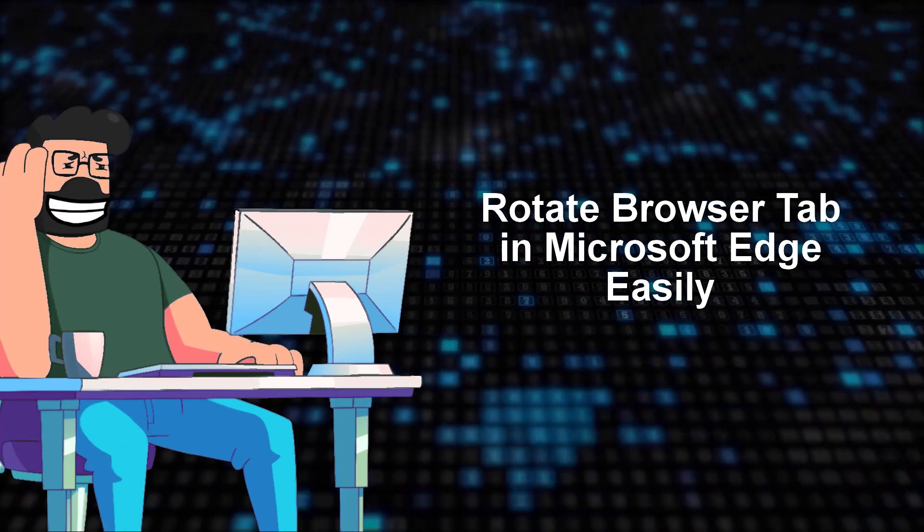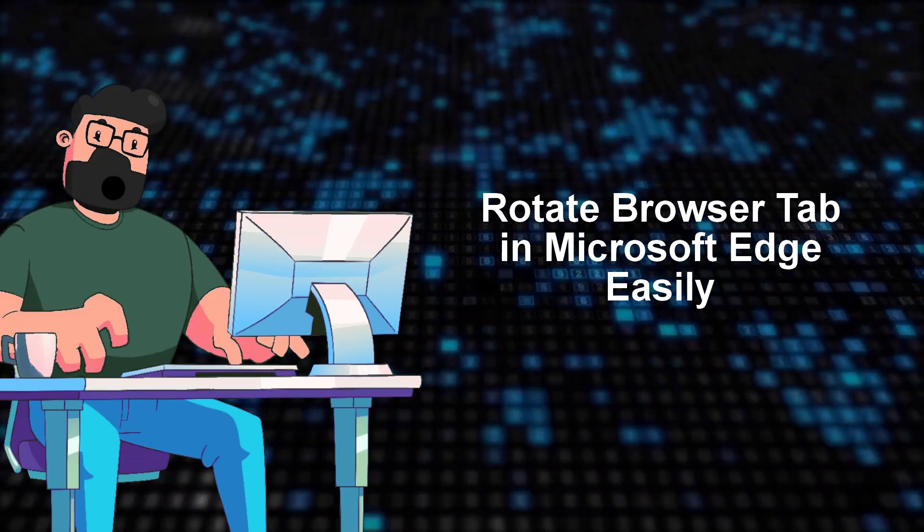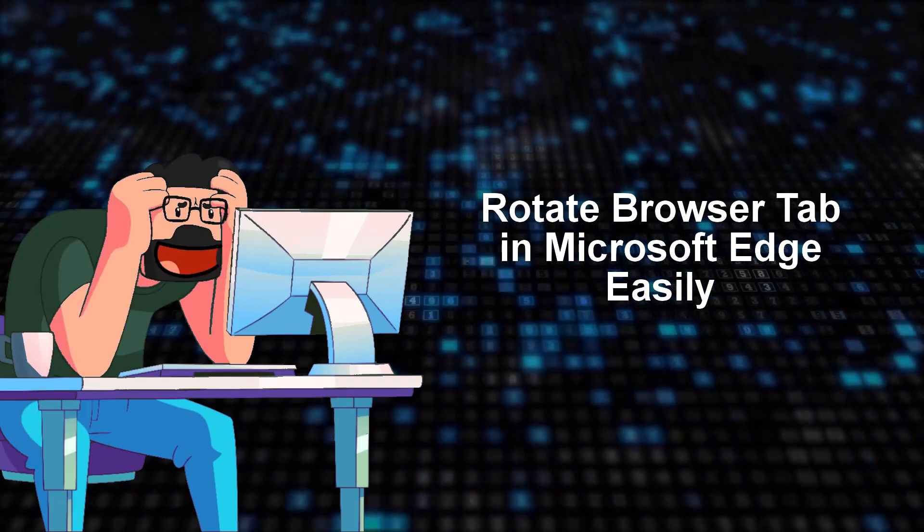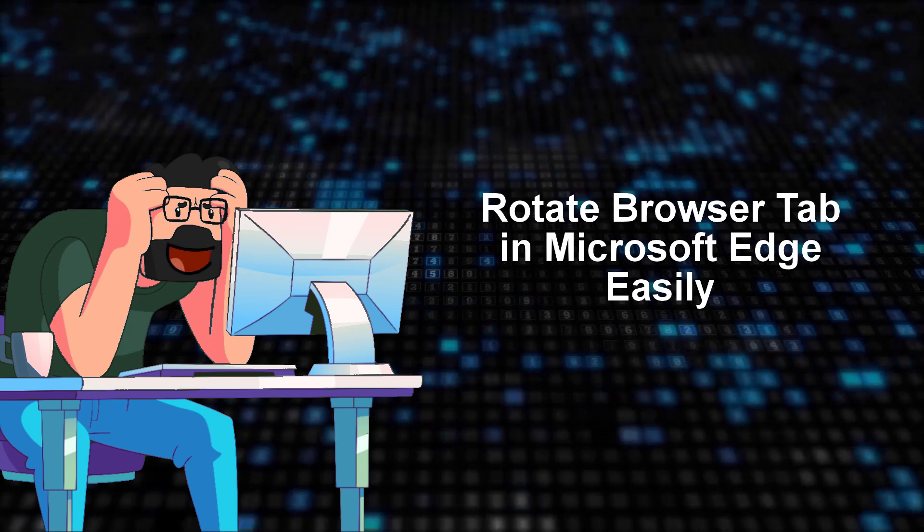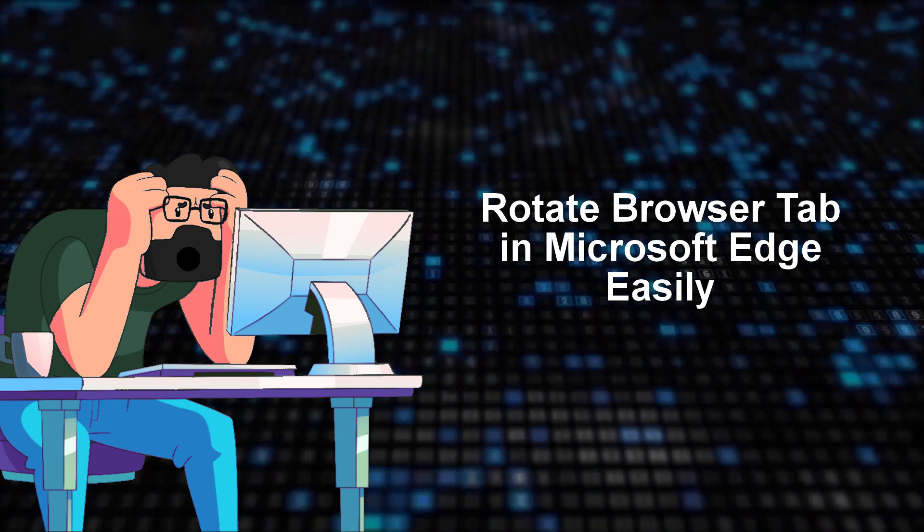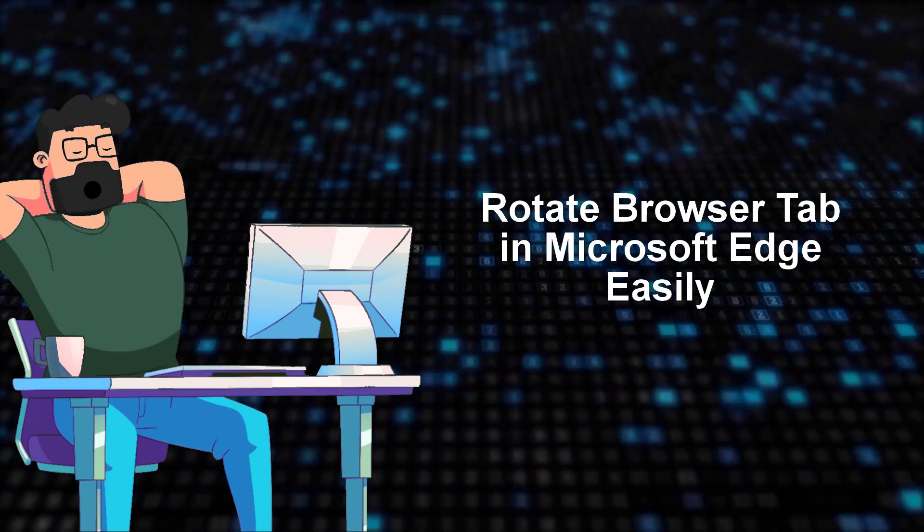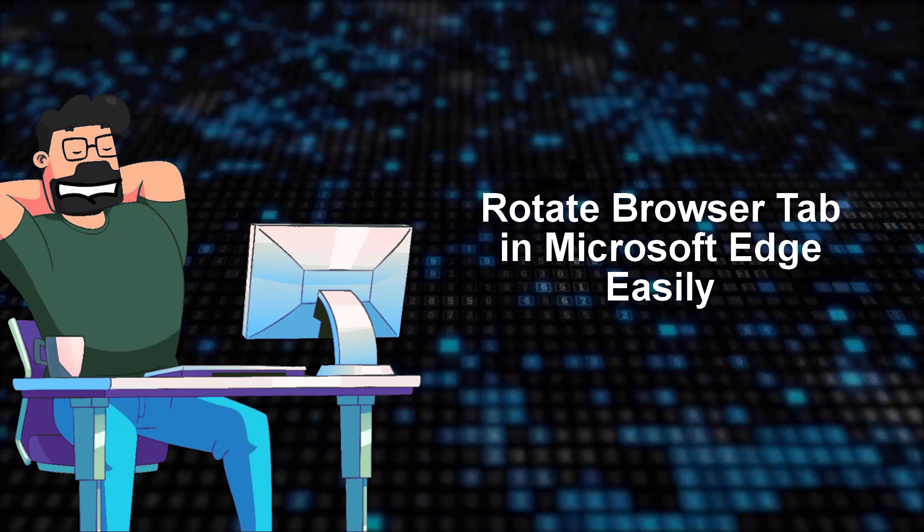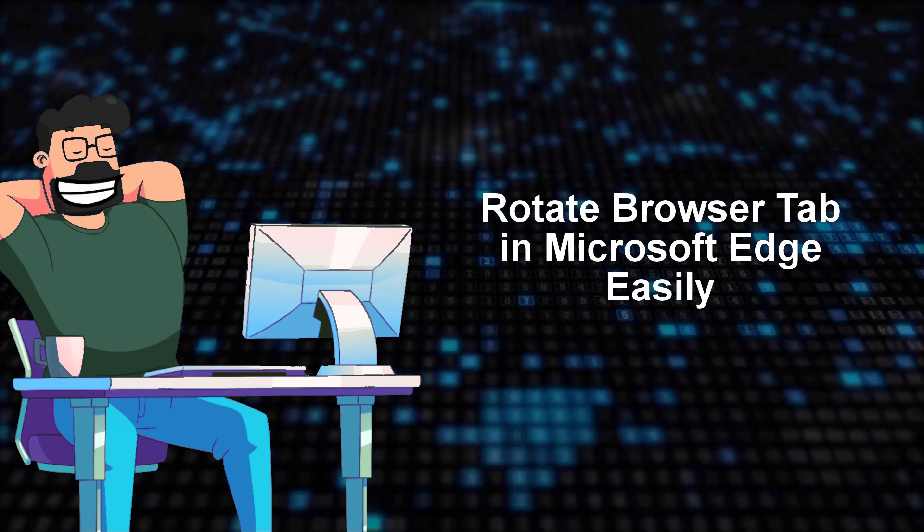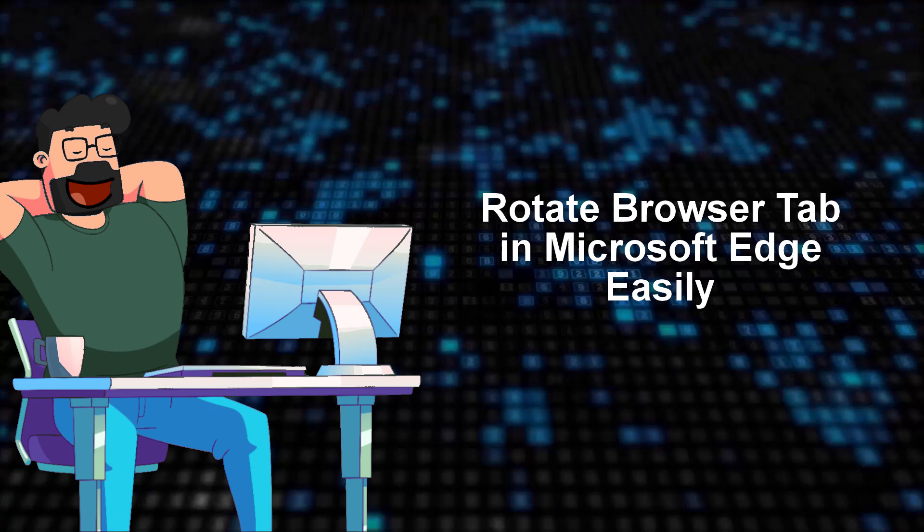However, believe it or not, there are plugins that can come to your rescue. One option is the Rotate.VideoPlayer plugin, which can be added to your Edge browser to give you controls for rotating videos playing in the browser window.